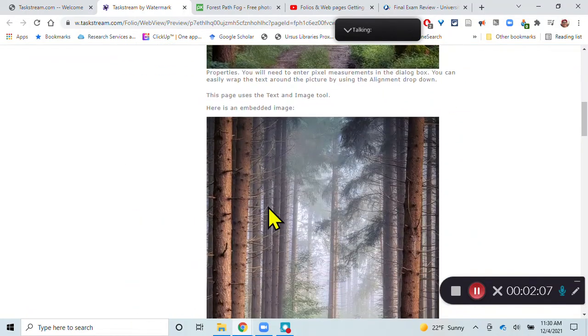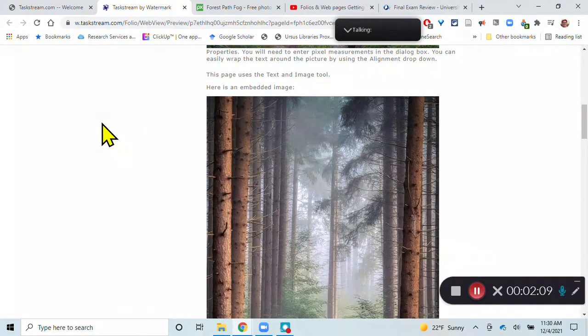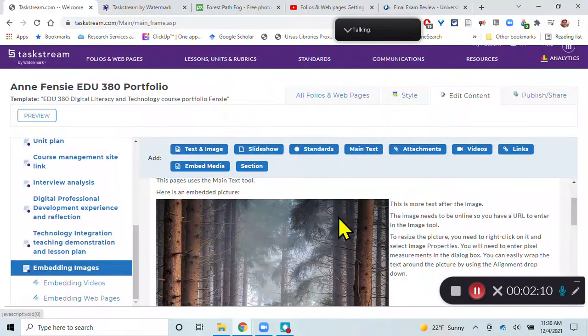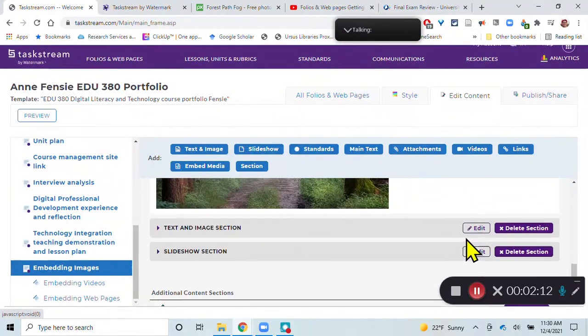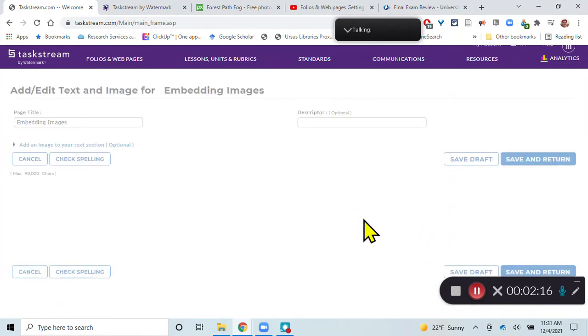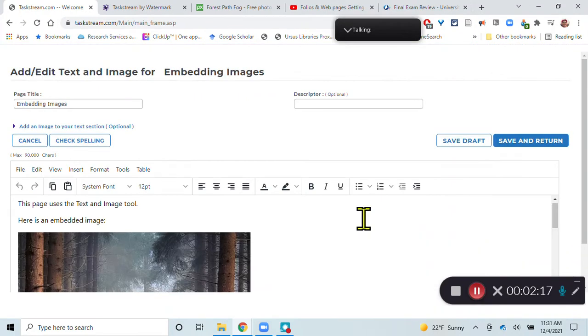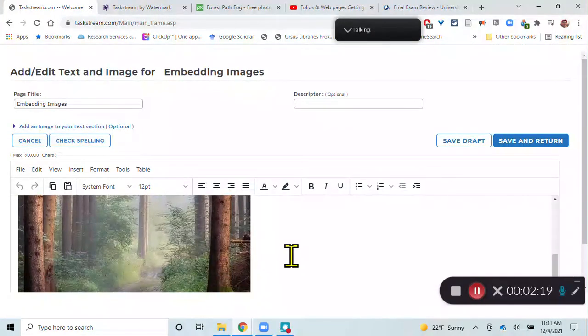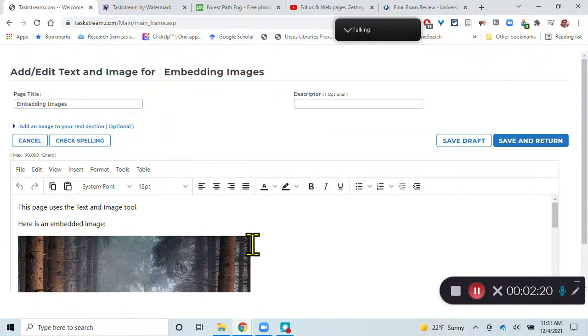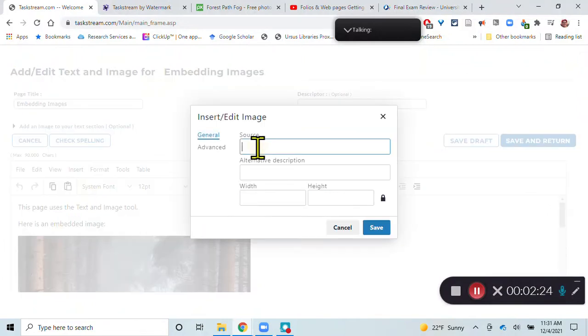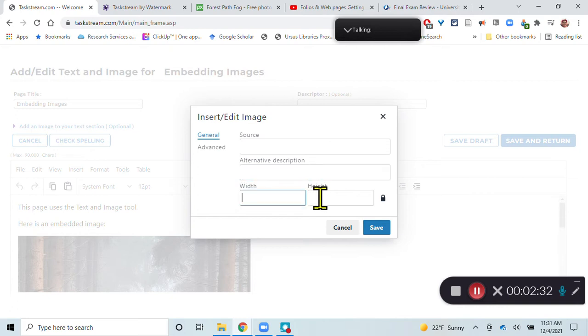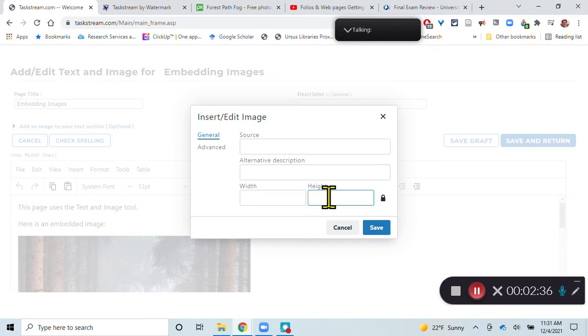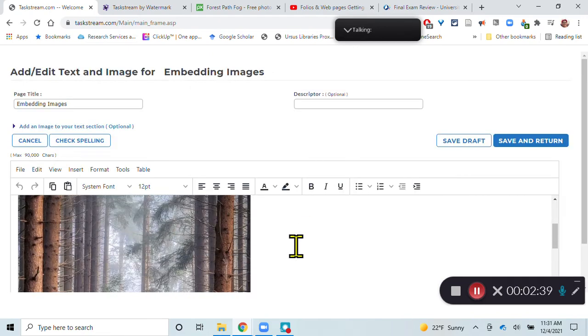Then you also have the option of using the text and image tool, which looks very similar. So not very much difference between these two. Here you've got an embedded image, and you do that by doing Insert Image, and you put the URL for the image here. Again, you have to have the picture online. You'll put your alternative text here, and then you'll enter pixel measurements. So you have to know the pixel measurements of the image, and then that will embed it here.